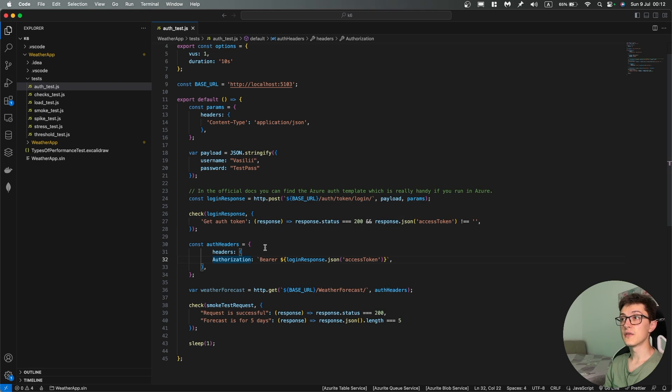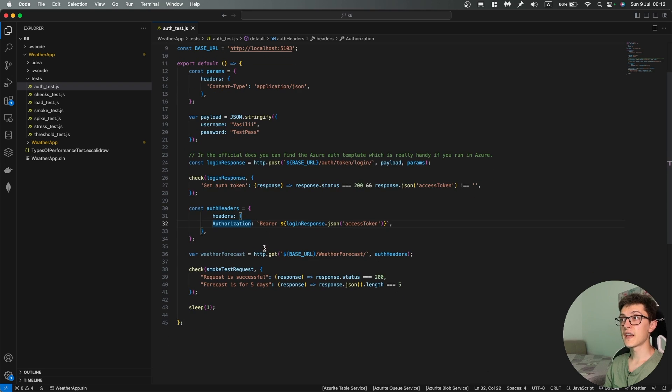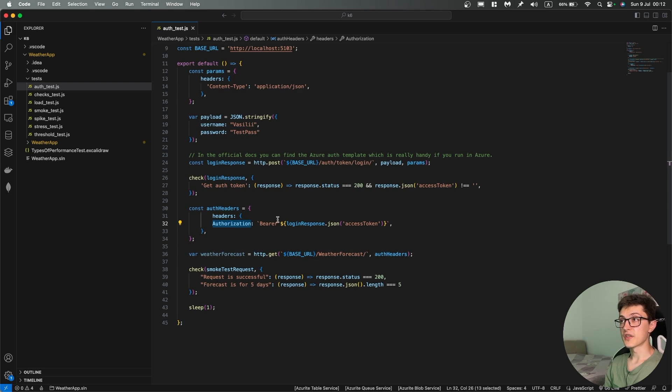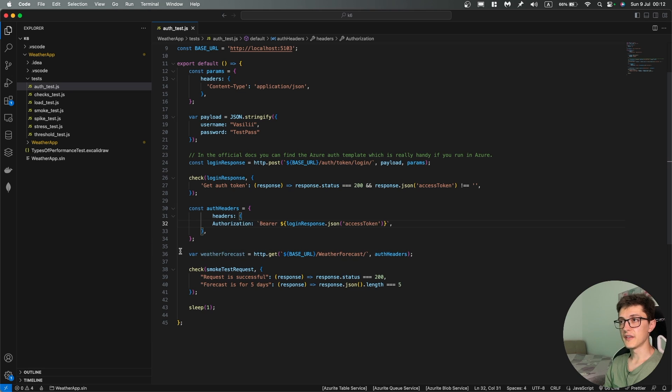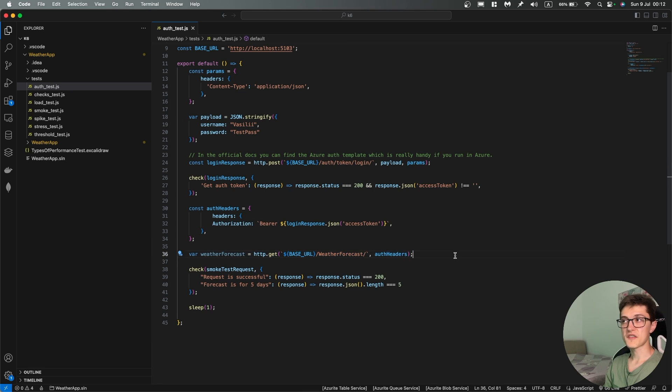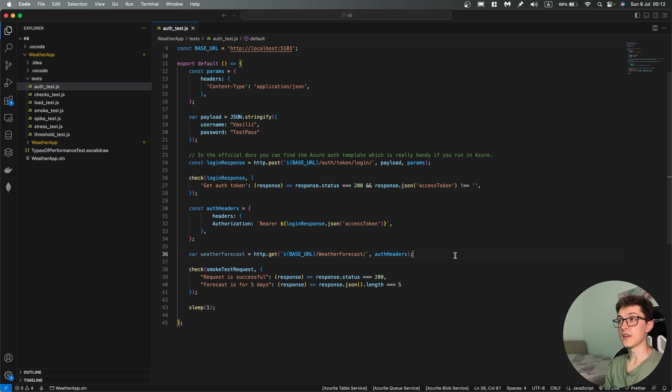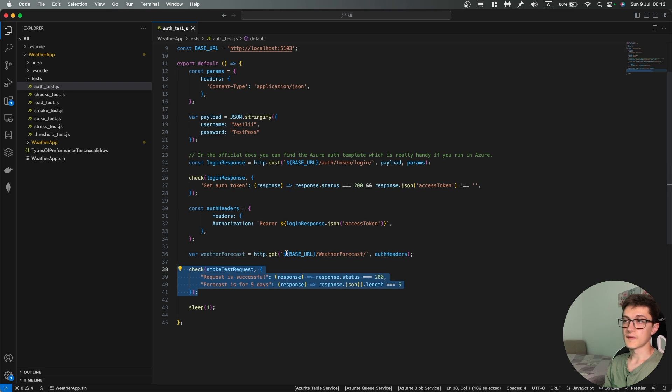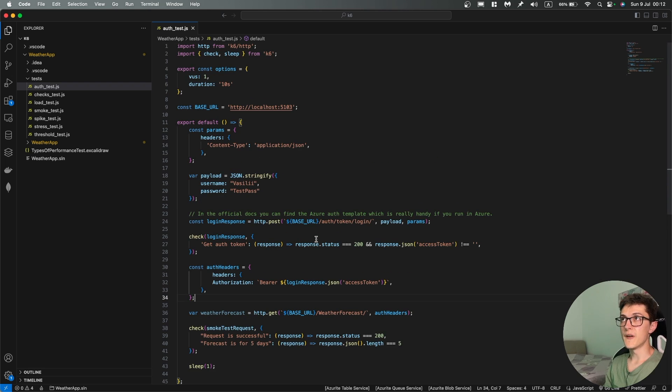And we're adding it to the authorization as a bearer token and then we're calling the weather forecast with those authentication headers present in there and we're running these simple checks. It's basically pretty similar to how we've run all the other tests so far in this video.